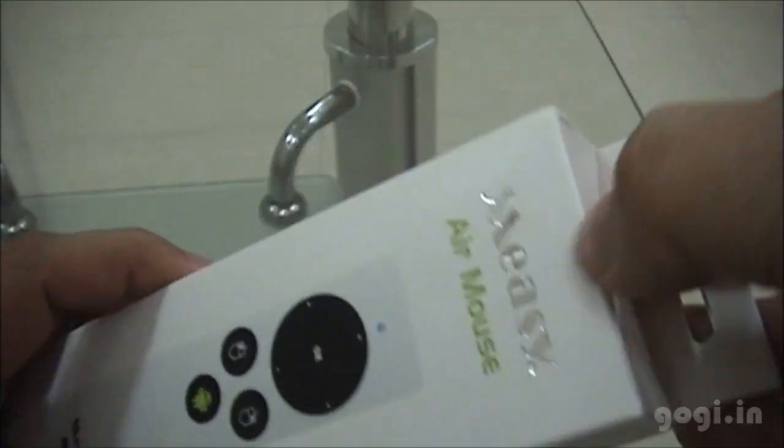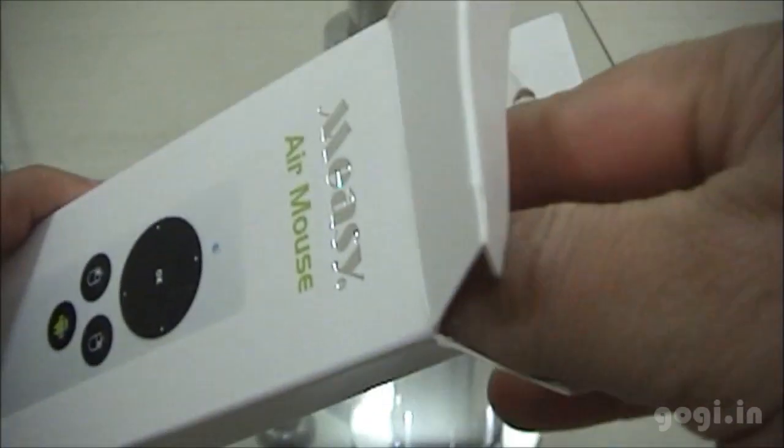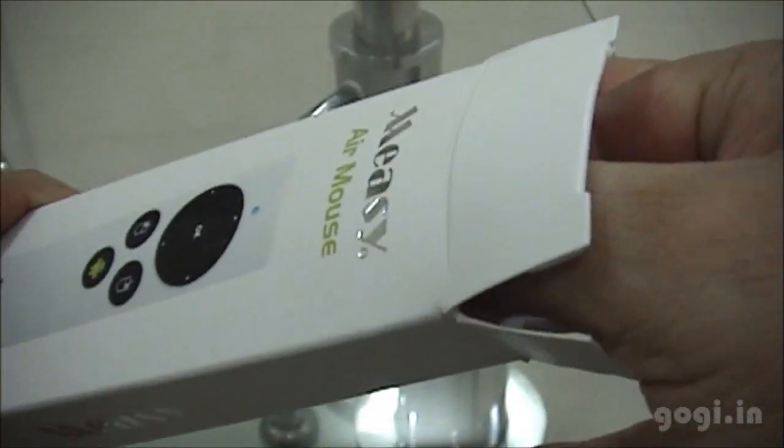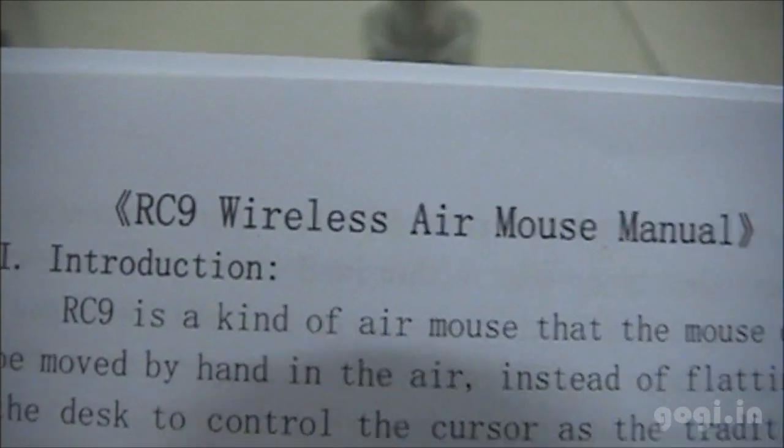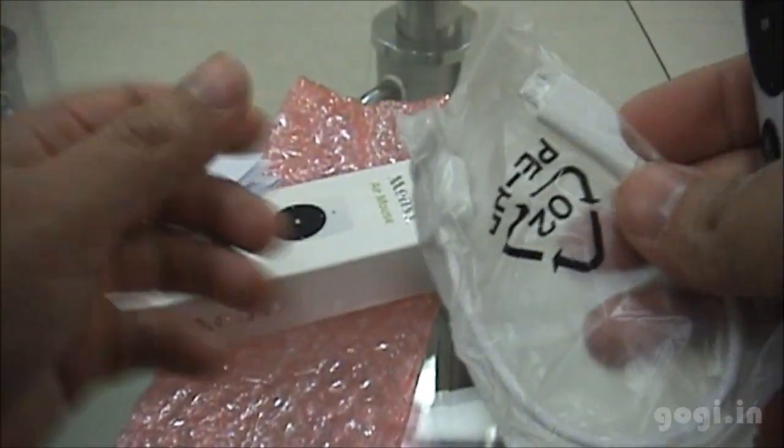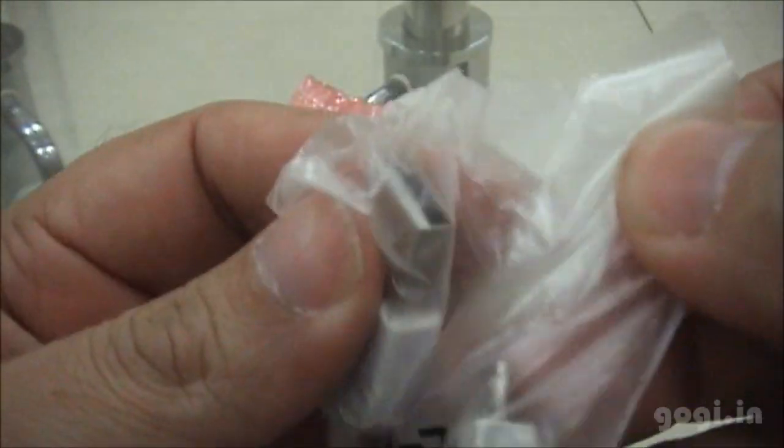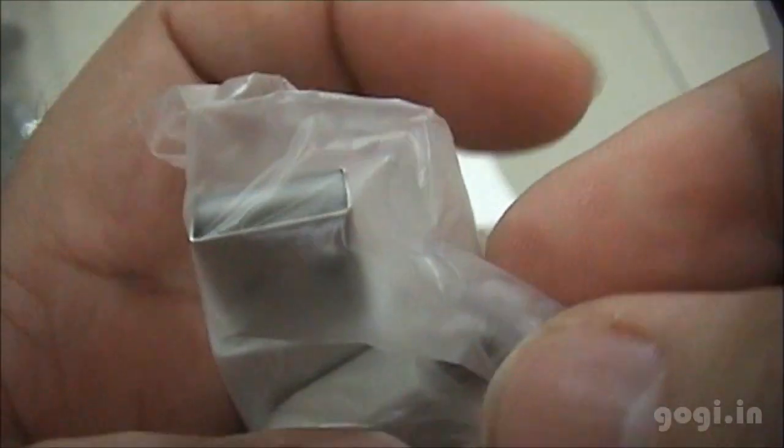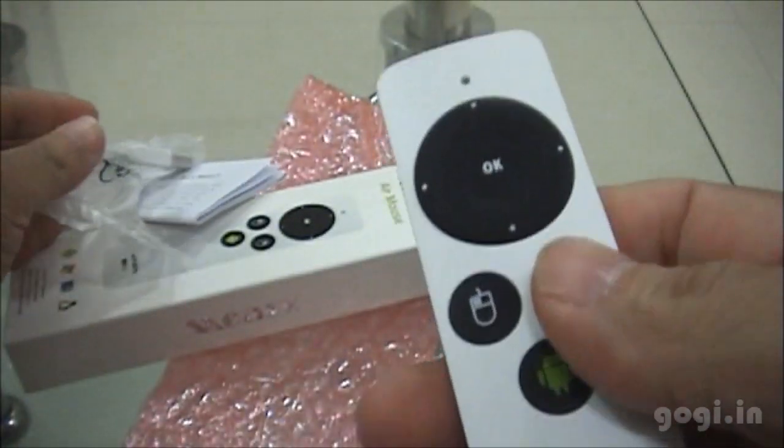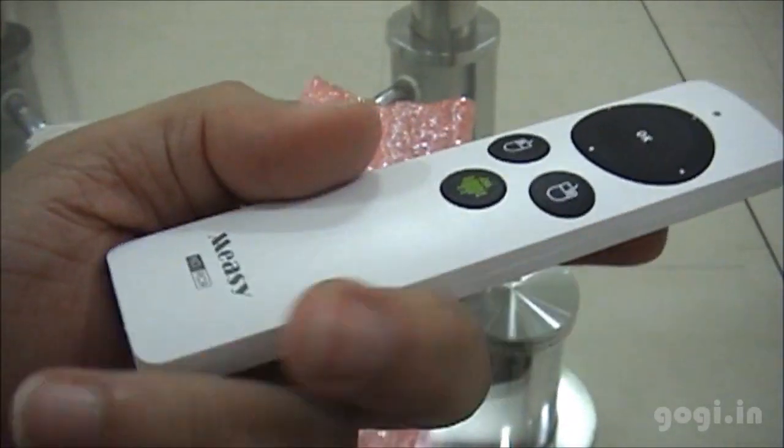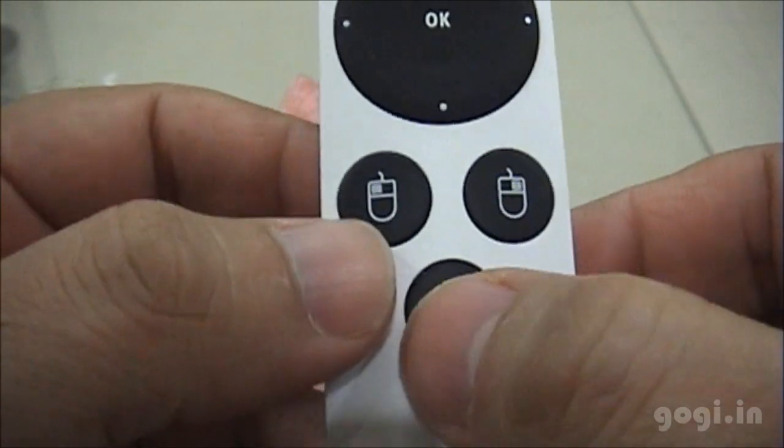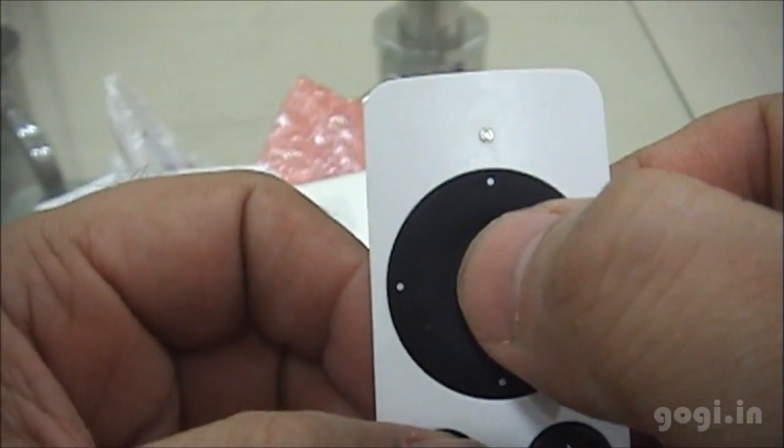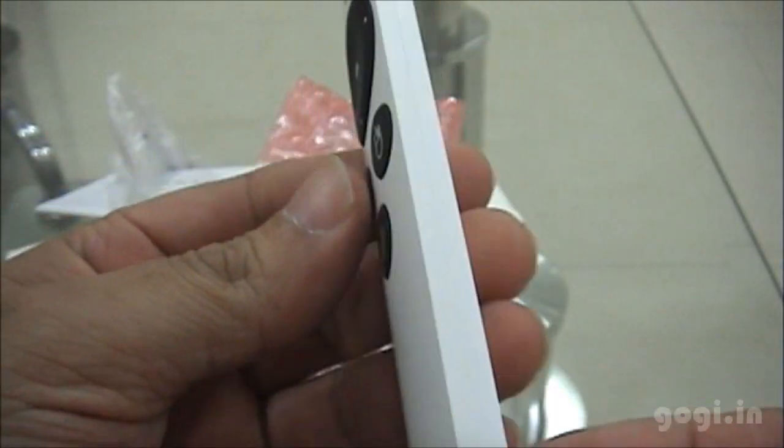Now let's check out the RC9 messy air mouse. This is without the keyboard. The user manual. The USB to micro USB cable. And here is the messy air mouse. This is pretty sleek. You have the left and the right button, the home button, the four-way navigation.